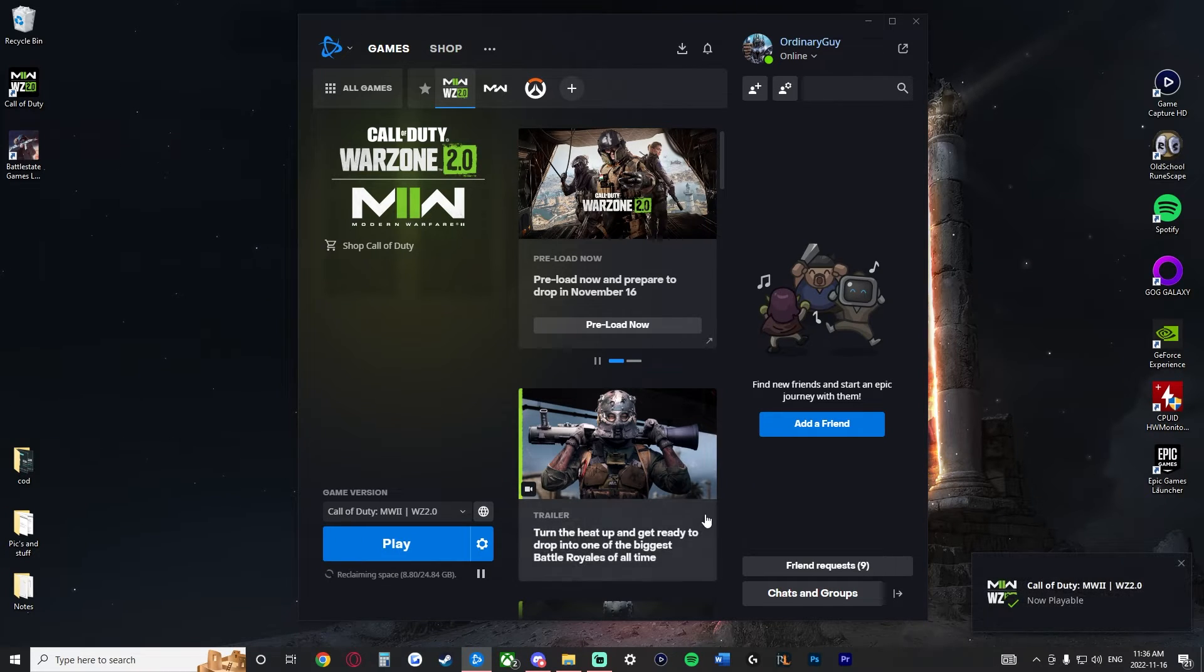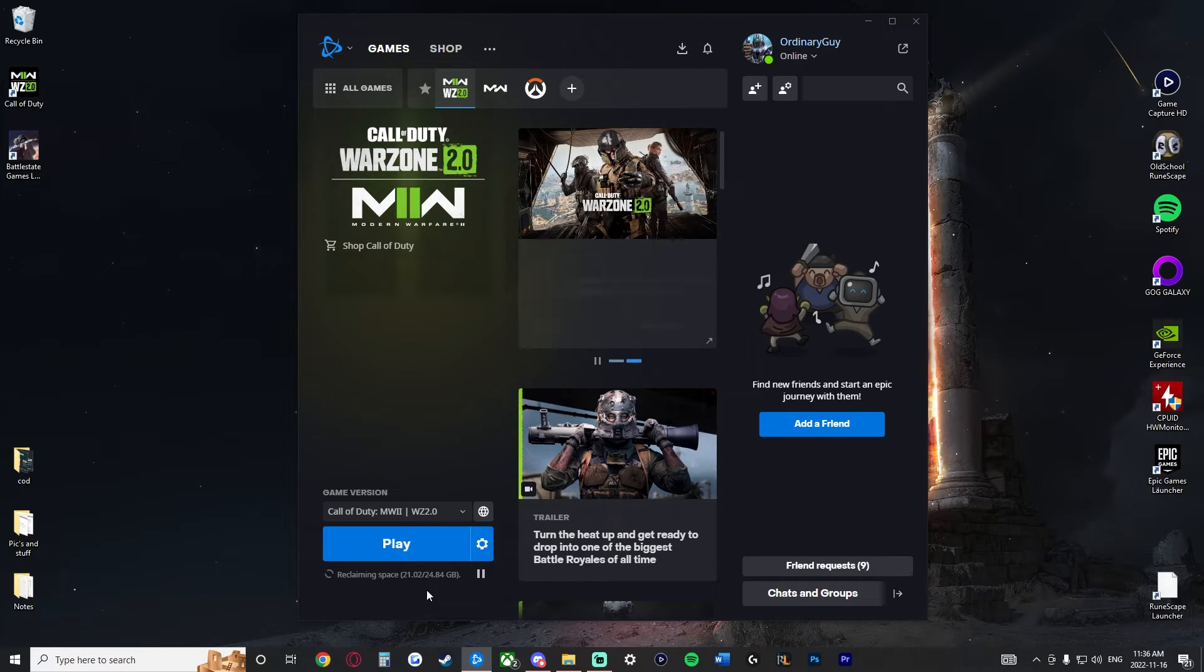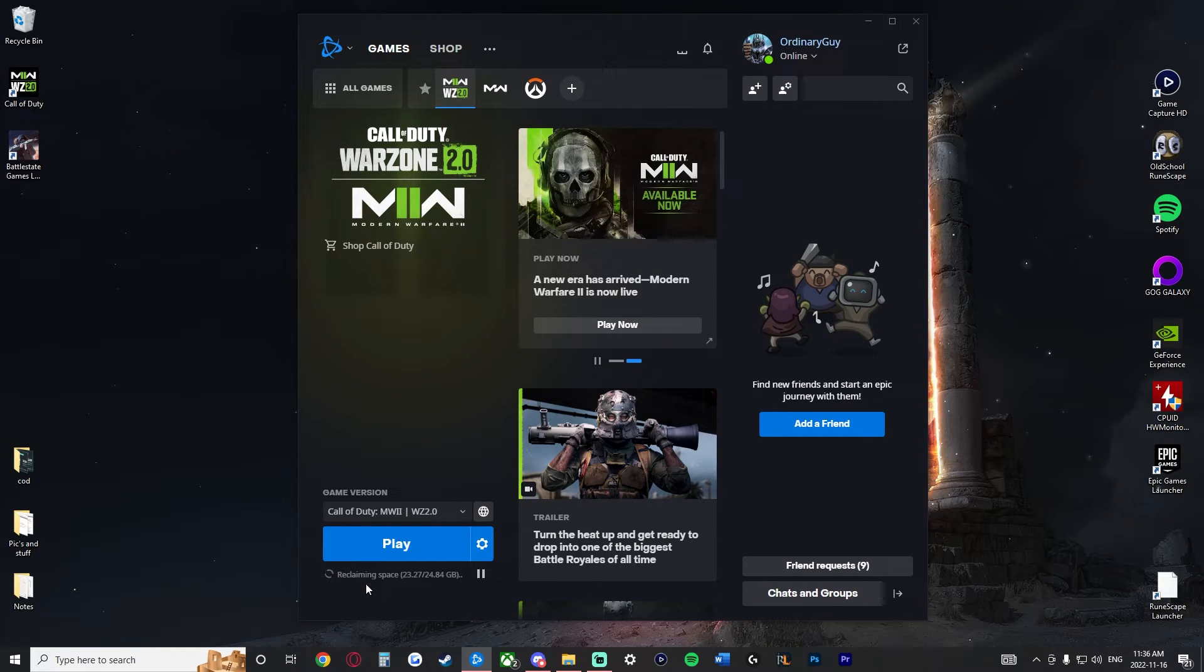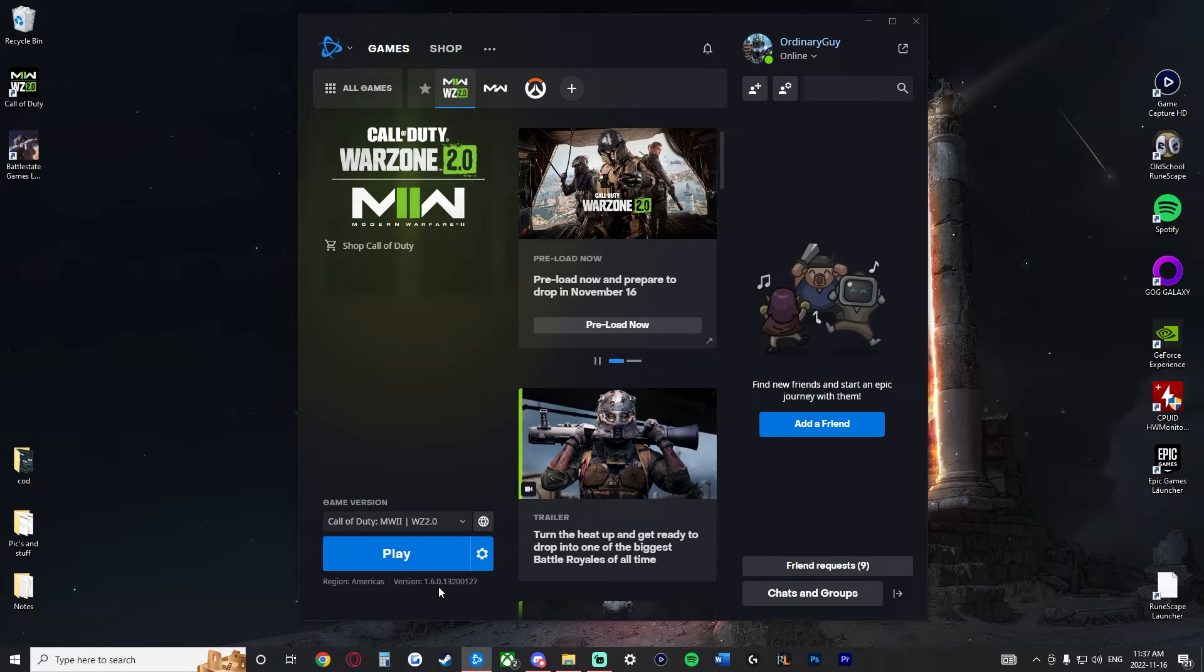Now, it's going to go through and uninstall this. It could take a fair amount of time and you see that it says reclaiming space down at the bottom. And it actually finished right as I was finishing up that clip.